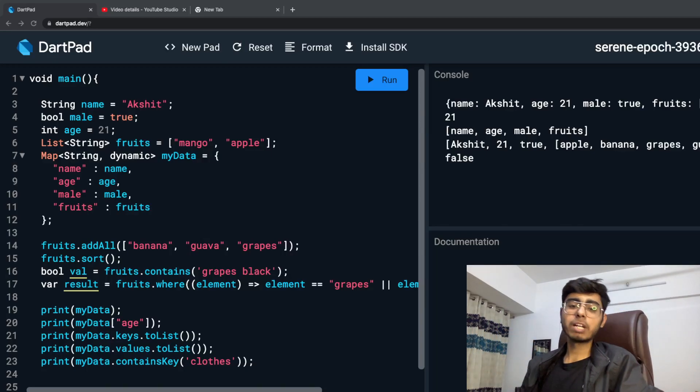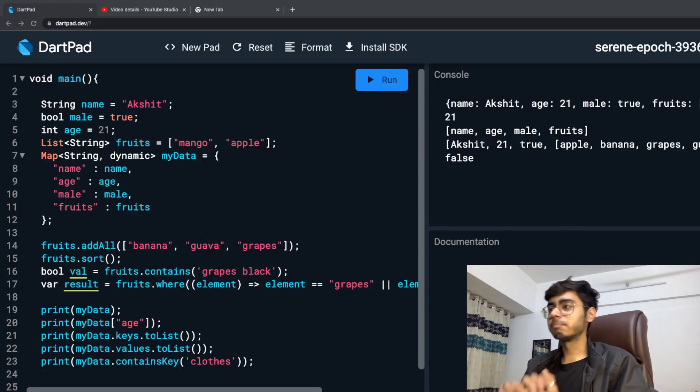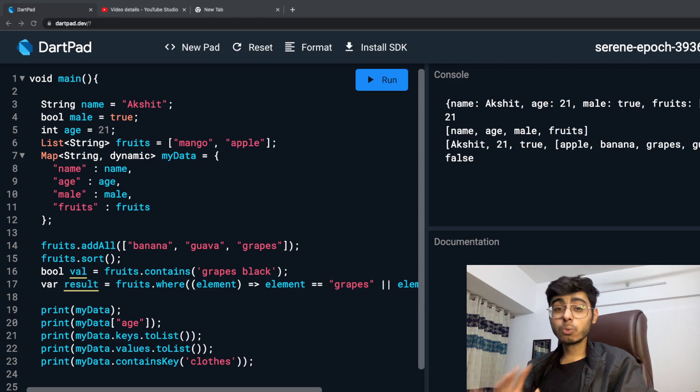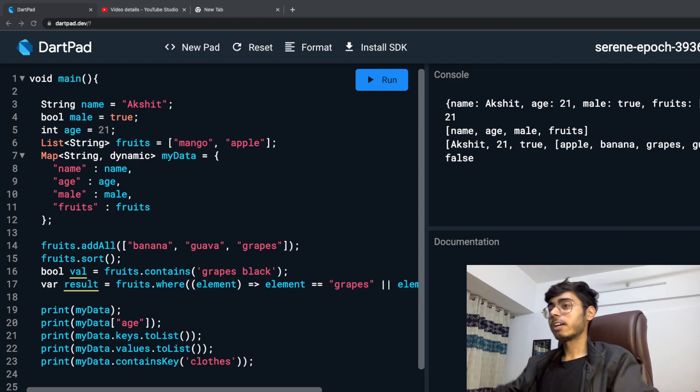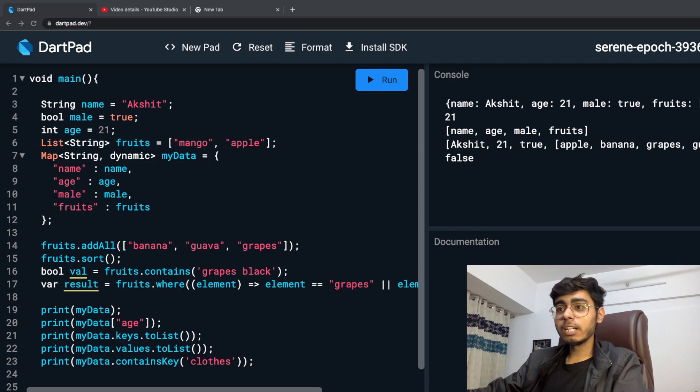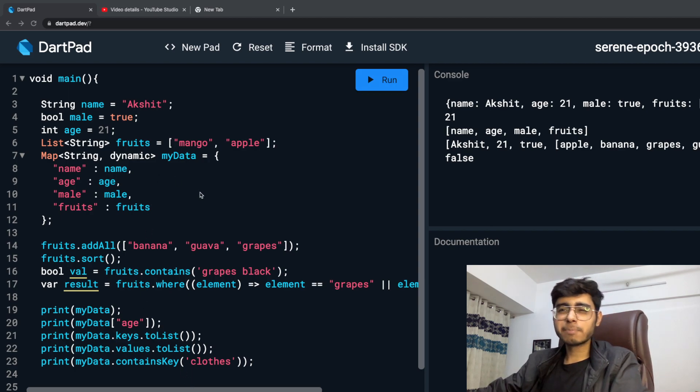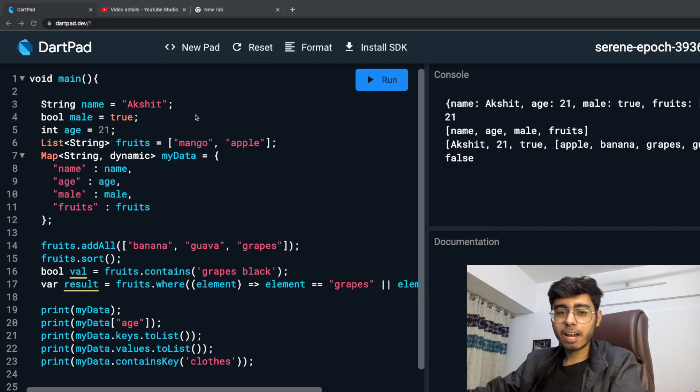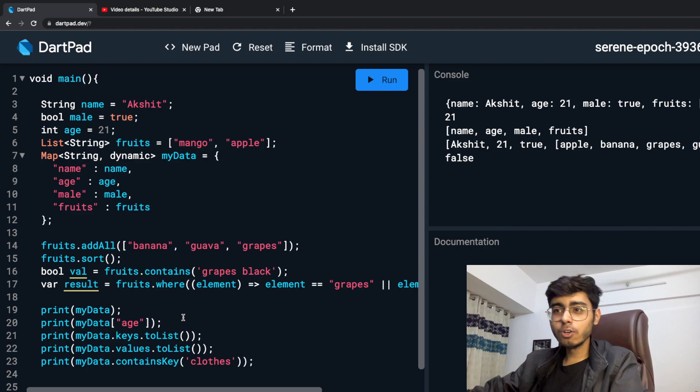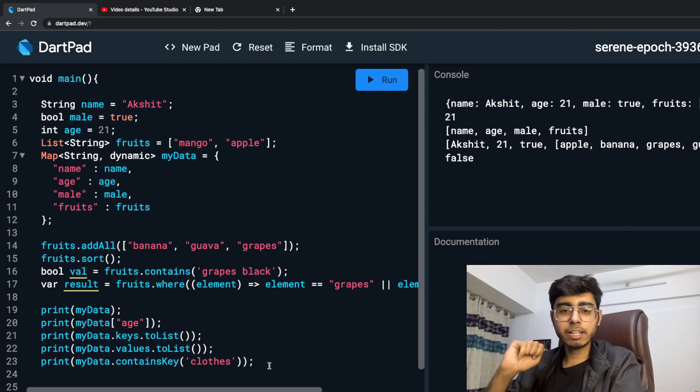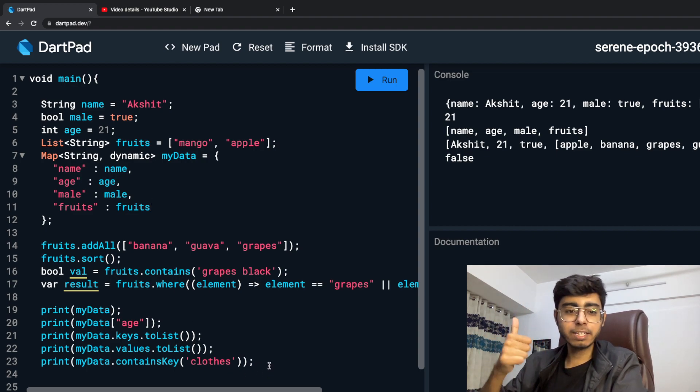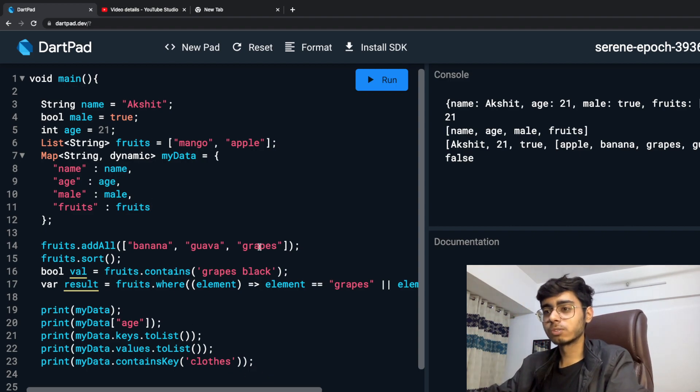Hey there, this is Akshay Madan, welcome back to the next part of this Dart fundamental course. I hope that you are liking it. So till now we have studied a lot about data types, variables, lists and maps, and in this video we are going to study about two keywords in Dart: final and const.